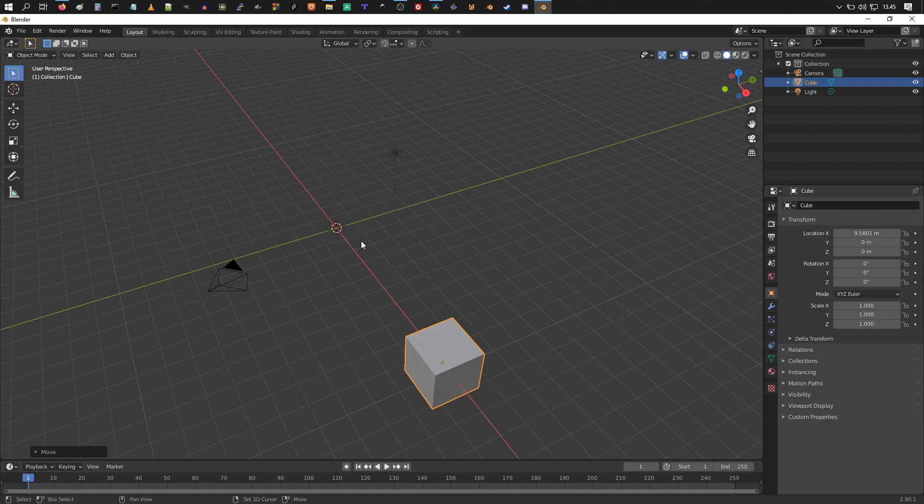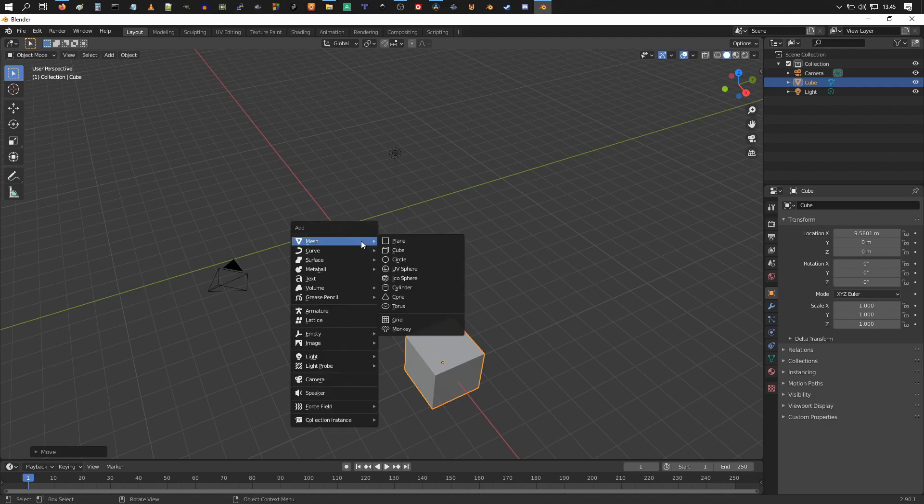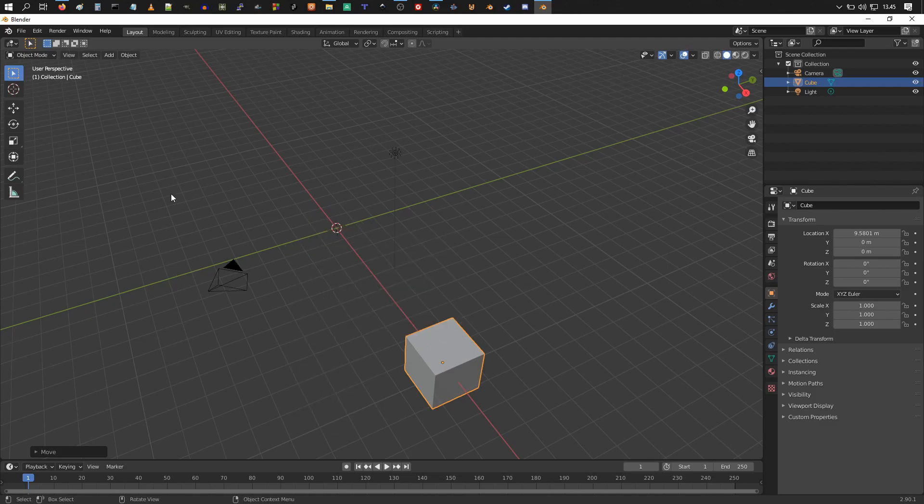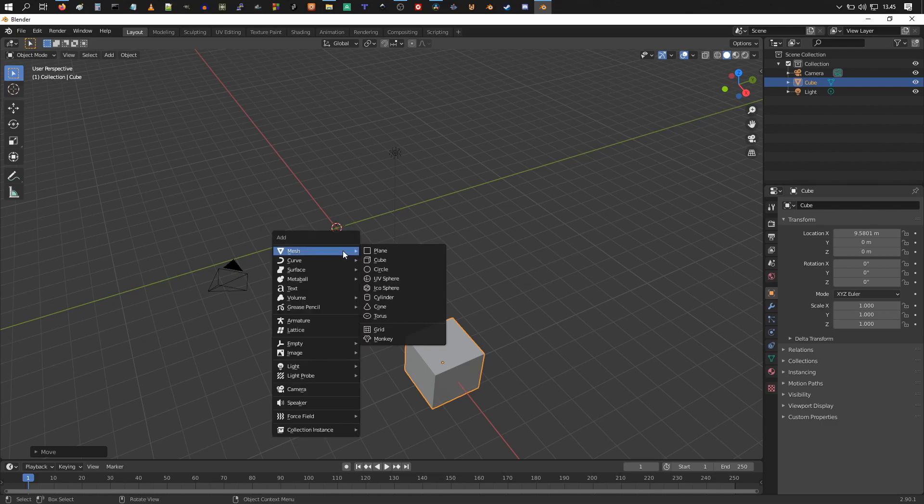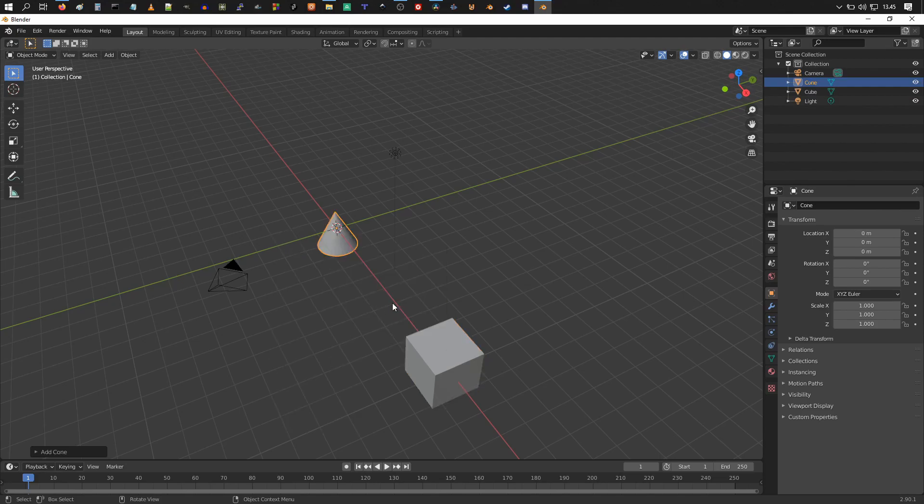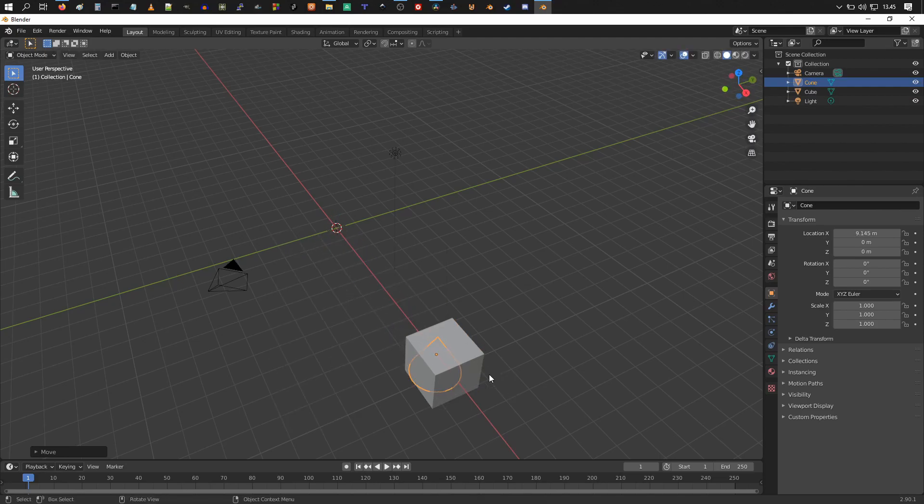Hold down shift and press A to go to the add menu. You can also access it from here, but shift and A, that's the hotkey for it. Go to mesh and choose, for example, cone.